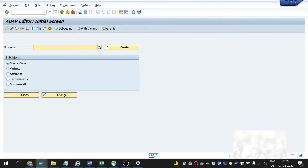First, what is a structure? In general, a structure is an object which is made up of several parts. In other words, several parts form together to make a final object. Same in SAP, when a group of fields is grouped under one name, then it is called a structure.